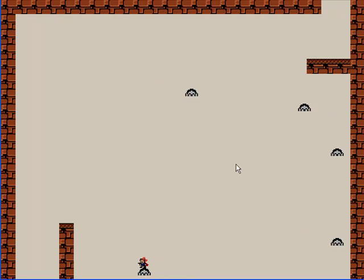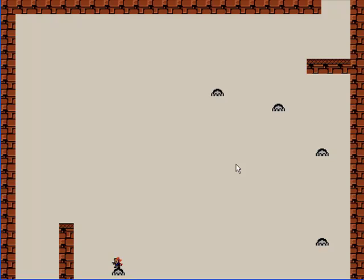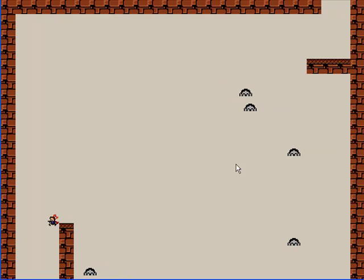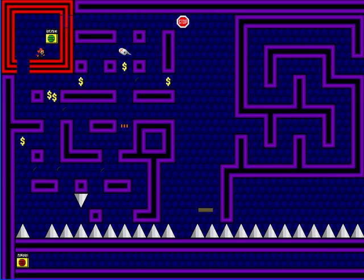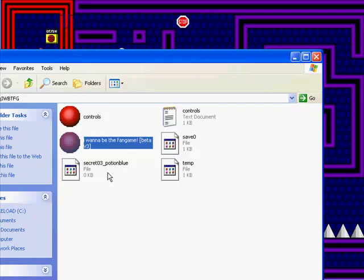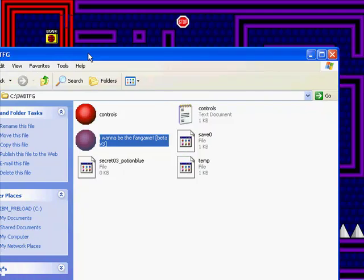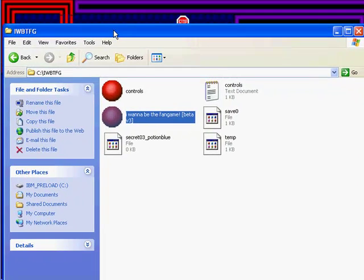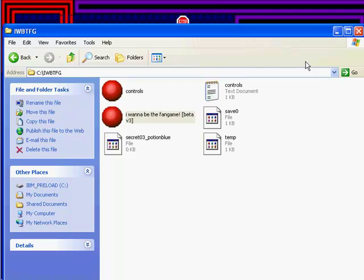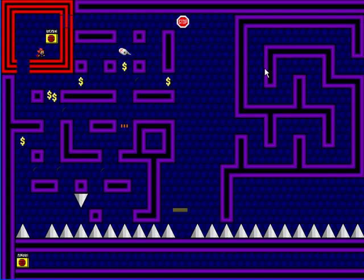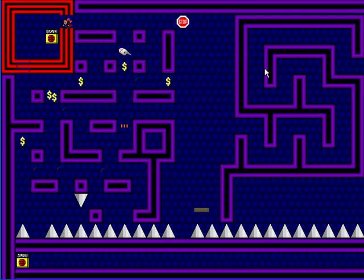And when you acquire the item, it is shown. Wait let me get to a save point, here. I made an I wanna be the fan game folder, and here it is secret03. Potion blue. Yeah. The first secret. Got it first.